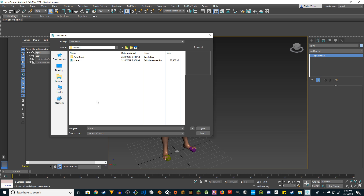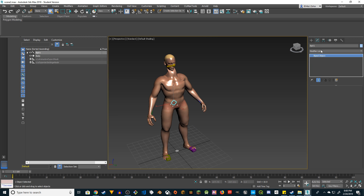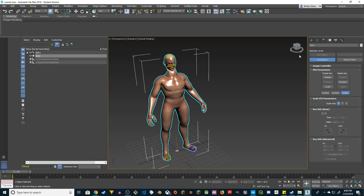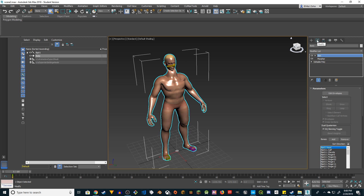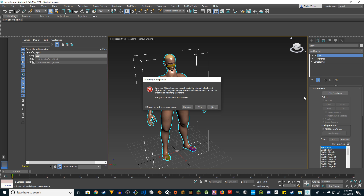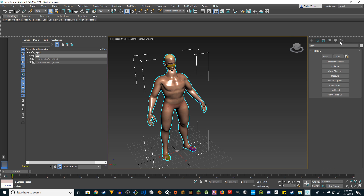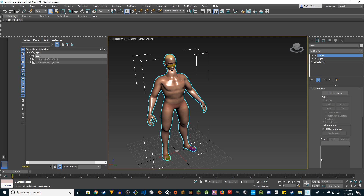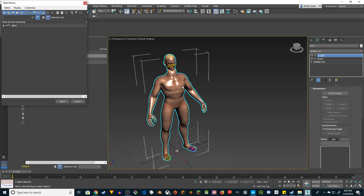Let's save this as Scene 2 — if you make a mistake you can always load it. Click on Body, go to the Modify window. If you have Skin selected, right-click on Skin and do Collapse All, then click OK. Now go to Utilities → Reset XForm, click Reset Selected. Then go to the Modify tab — you'll see XForm here. From the dropdown choose Skin → CrySkin. Then in the parameters click Add, select all, and then minimize Bip01.